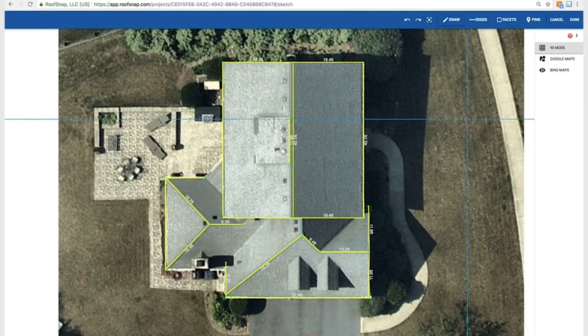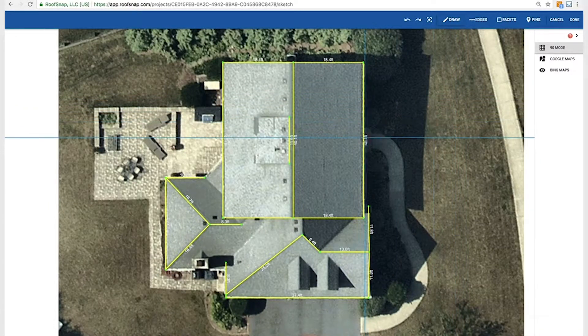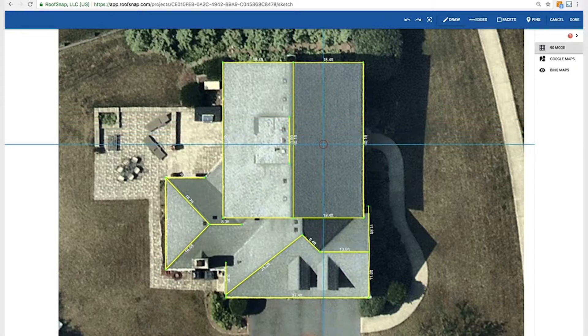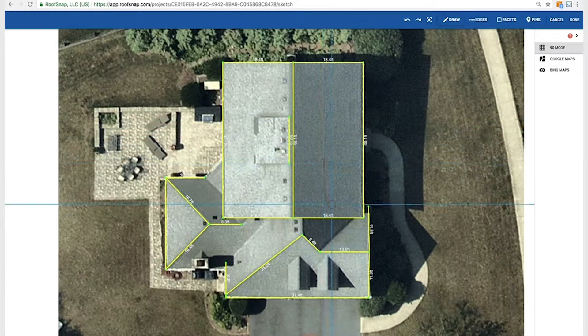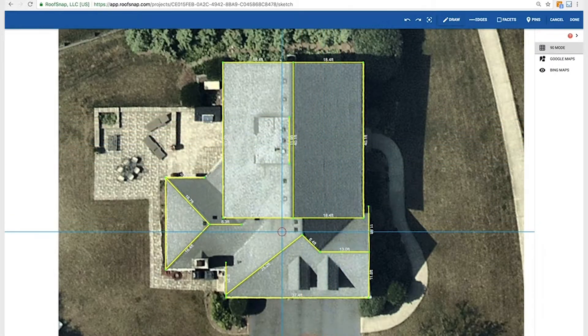Thank you for joining us here today at RoofSnap. We're going to show you how to account for your overhang sections. As you can see, we've already jumped into a project here that has two different levels, so it's got that second story main section of the house and then it's got this first story area. We've already drawn in a majority of the perimeter lines.